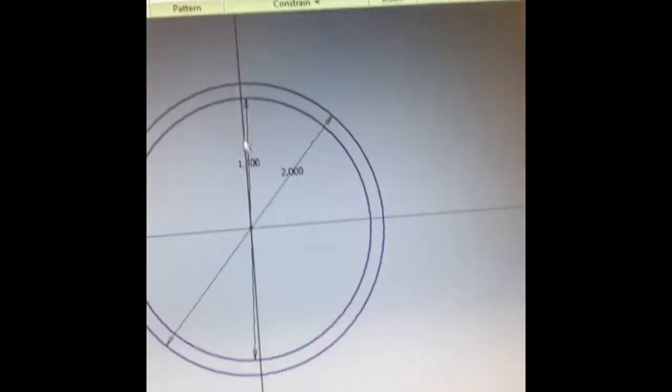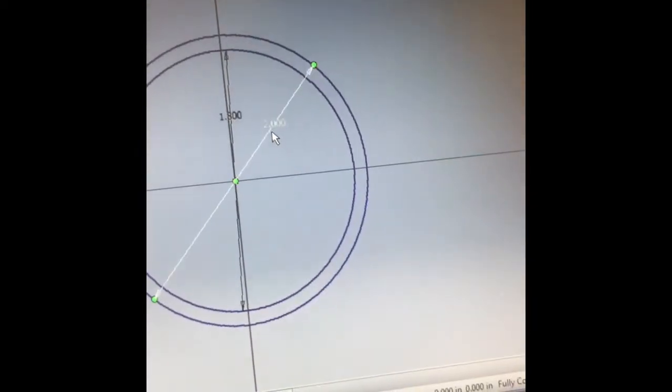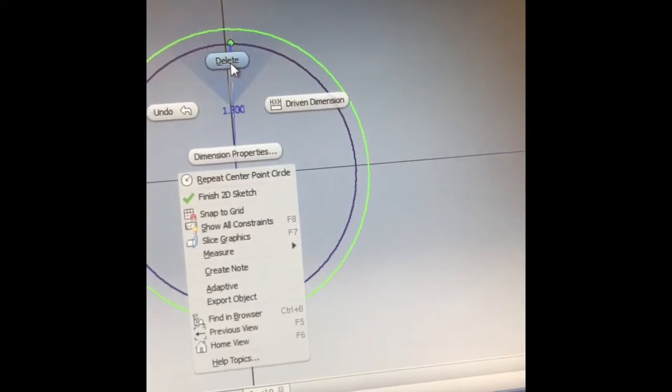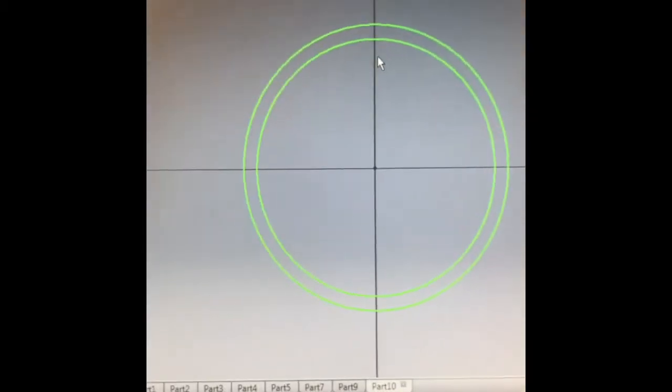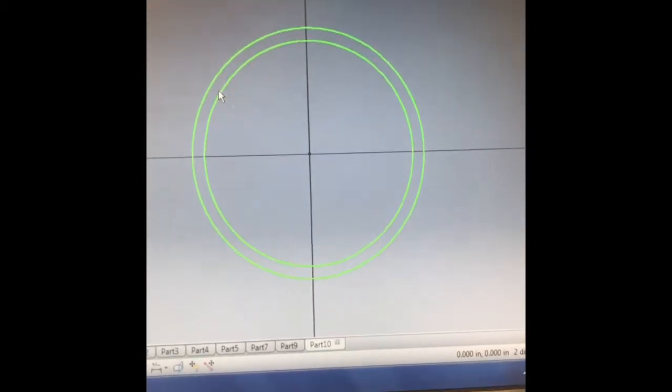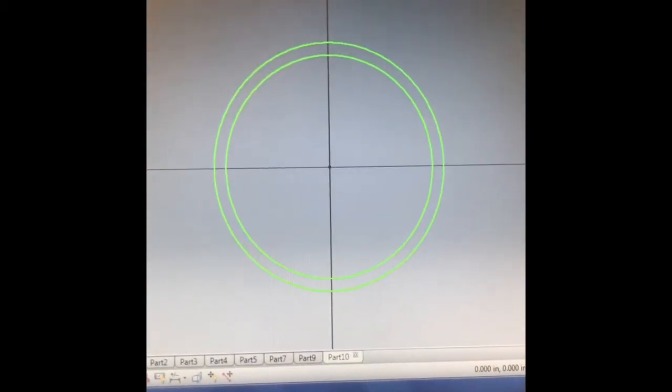However, these dimension lines don't disappear. I like to get rid of them after I know what the dimensions are that I'm using. So I have two circles, one inside of another.